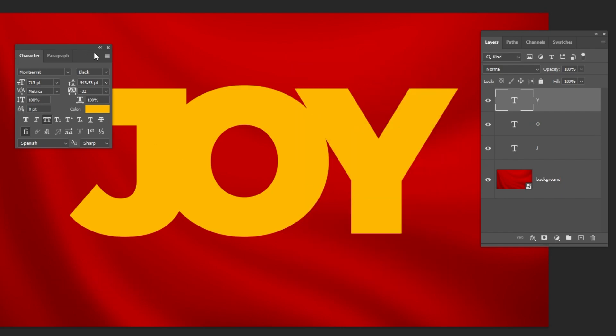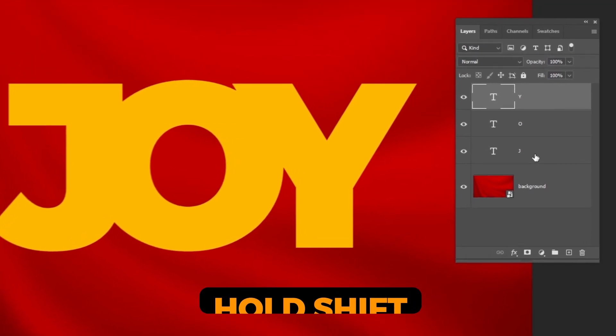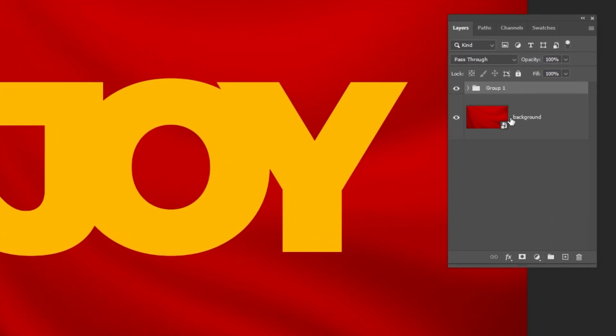Adjust the position to make them overlap like this. Hold Shift and select all of these layers. Let's group them.